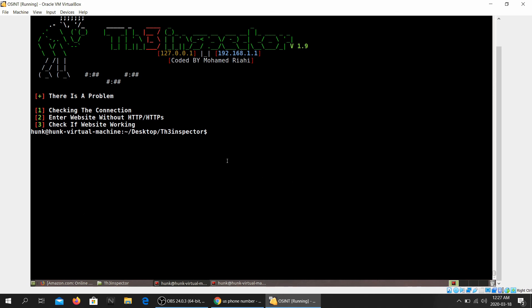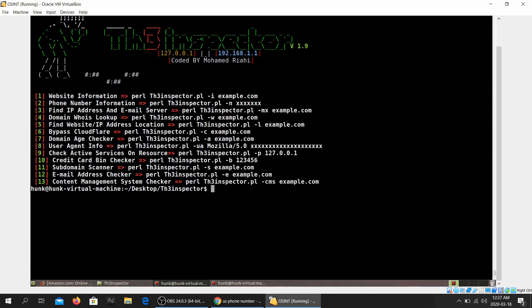So that be it for this video. Sorry, my apologies for the bad internet connection or something. I'm not sure what's going on, but you get the point. This is what this tool is and it basically is an all-in-one tool where you can just, you have around 13 options so you can gather a lot of information through this.